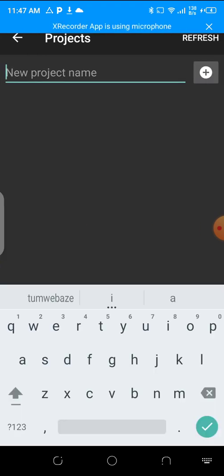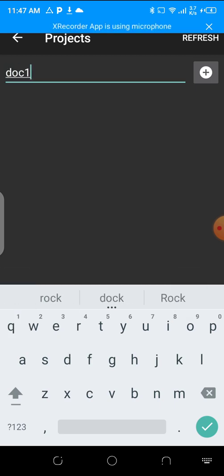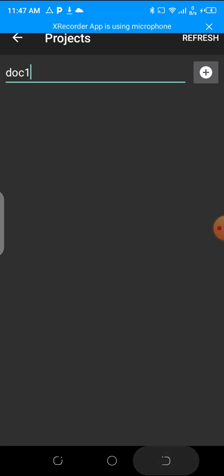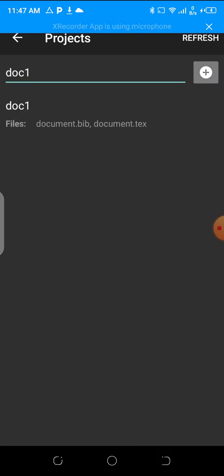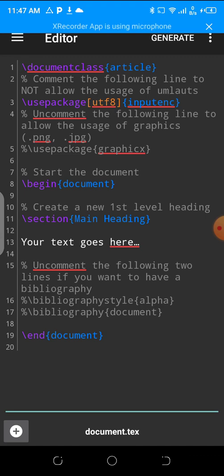If I'm using the local mode, I'll go here and they'll ask me a project name. I will just say doc one. That will be my project name. I'll add it. If I click document one, there will be your document classes, article, use packages, document begin and heading.